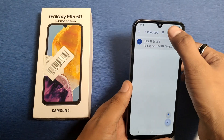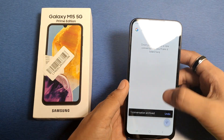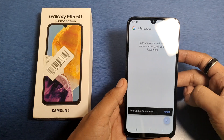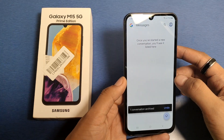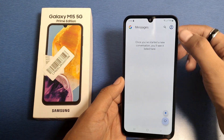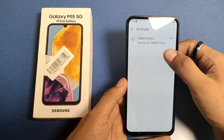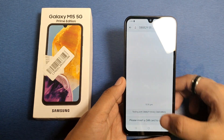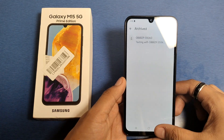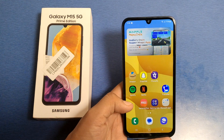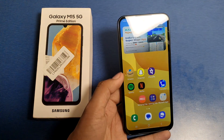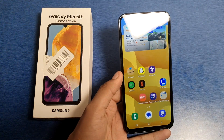Long press it like this and click on 'Archive'. You can see one conversation is archived successfully. Now click on the profile icon — there it is, the archived section with the hidden conversation.